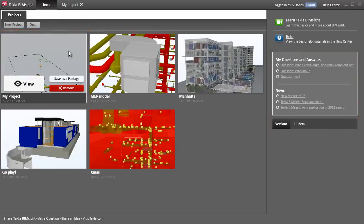Okay, thank you. This is the conclusion of the demonstration. Obviously, there's a lot more to Tekla BIMSight than I've been able to show in this quick demo.